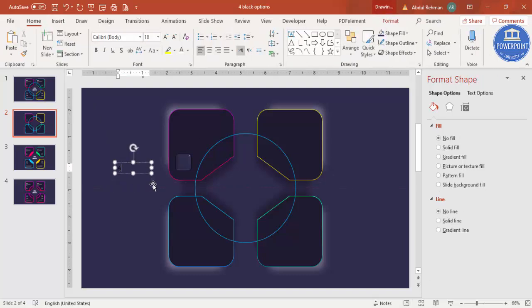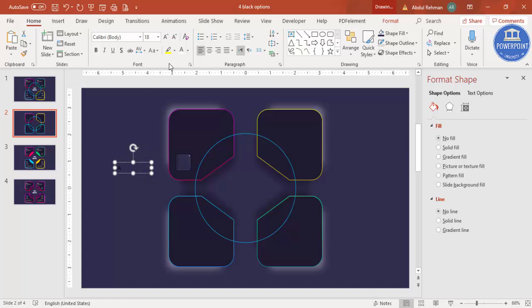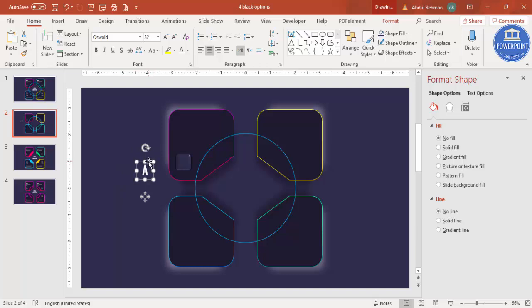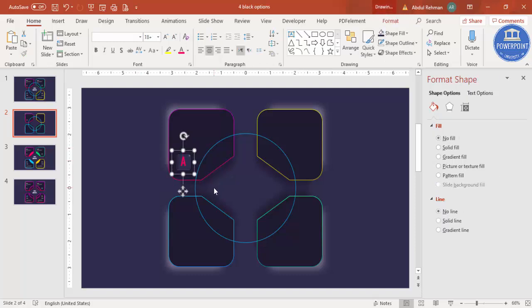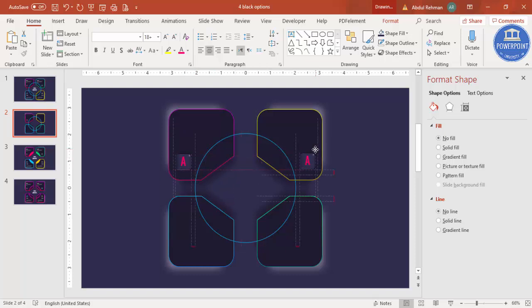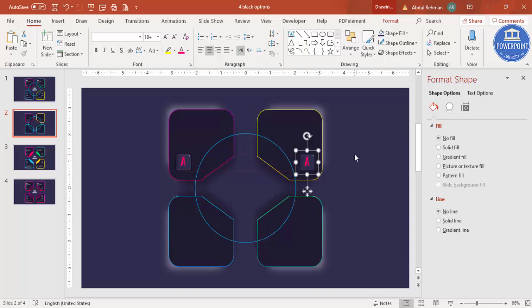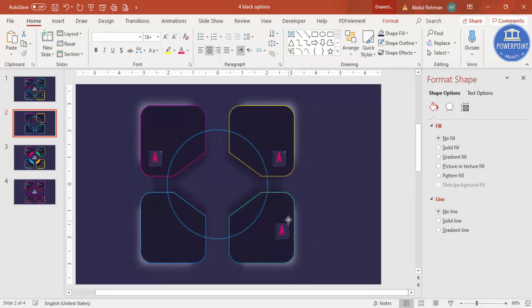Type 'A' in the shape, set the font to white Oswald or any font of your choice, then reduce the size and change the font color to match the outline color used for that box. Select both the rectangle and the text, press Ctrl+G to group, then Ctrl+D to duplicate for B, C, and D.